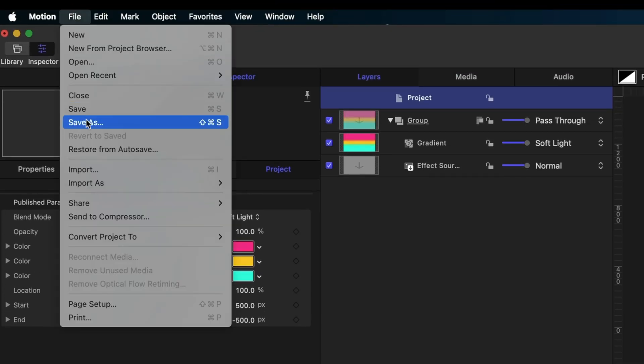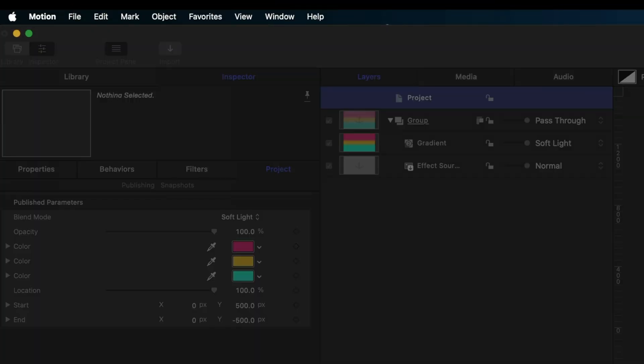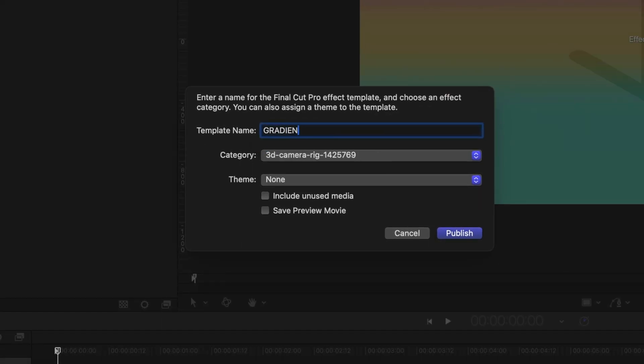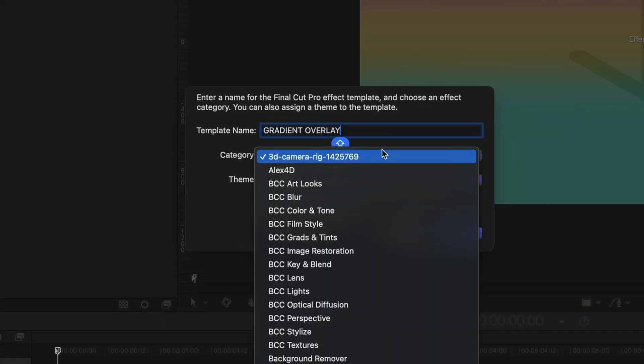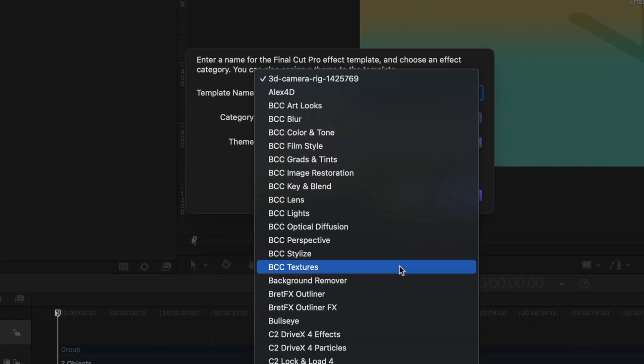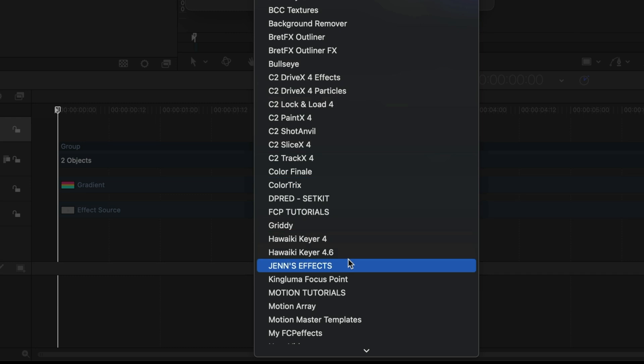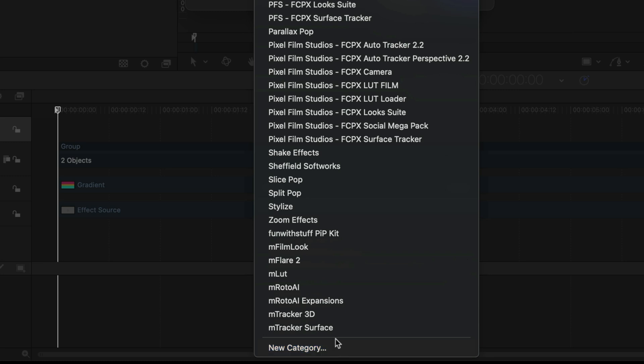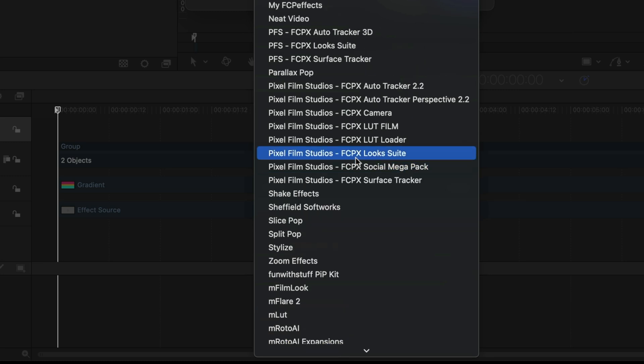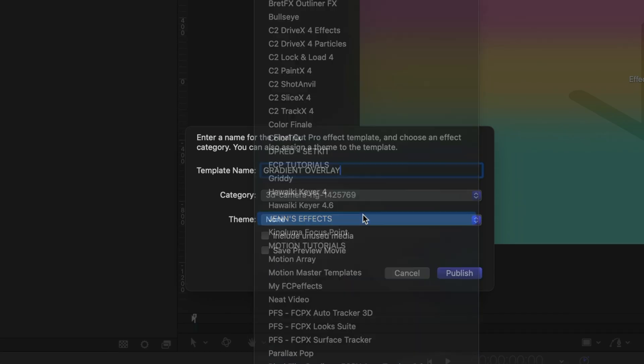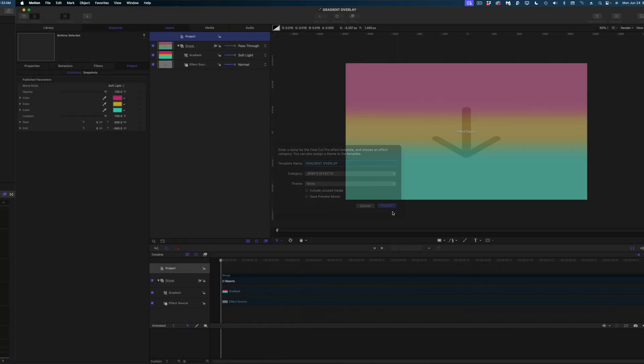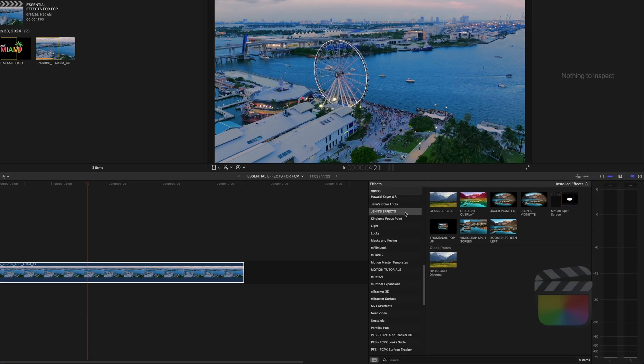So let's just head on up to file, save as and I'm going to call this gradient overlay. Under my category I already have a category called Jen's effects and that's where I want to add it. This is going to be the category in your effects browser where these effects live. If you don't have a category yet or you want to create a new one just scroll down to the bottom and select new category. Now I'm just going to hit the publish button and let's head on over to Final Cut Pro and take a look.